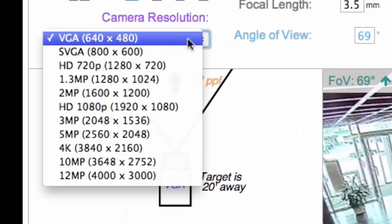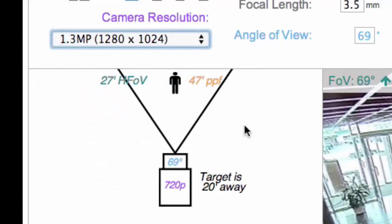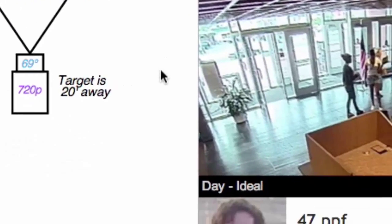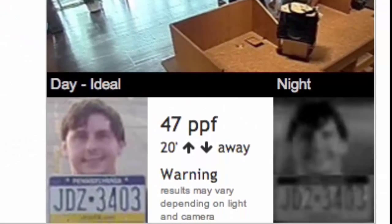Oh, VGA camera. Let's take a look at 1.3 megapixel. 47 pixels per foot, that's pretty good. I'll go with it.